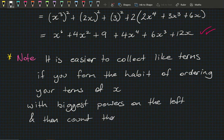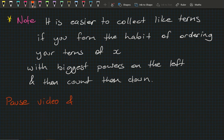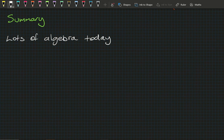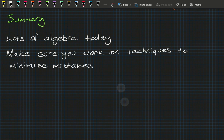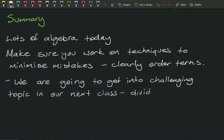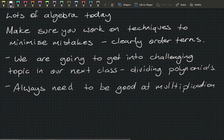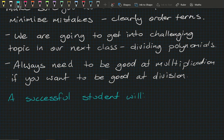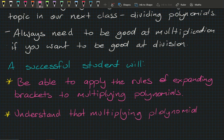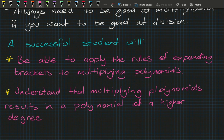Pause the video now and do question 4 in the new book, or question 6 in the old book. As you saw, today's class has a lot of algebra, so work on techniques that minimise mistakes — clearly ordering your terms helps. We're getting into a really challenging topic next class: dividing polynomials, and you always need to be good at multiplication to do division. A successful student will be able to apply the rules of expanding brackets to multiplying polynomials and understand that multiplying polynomials results in a polynomial of higher degree. Well done — see you next class!